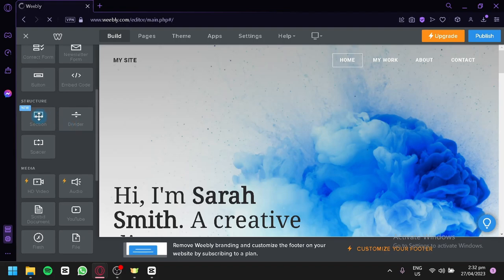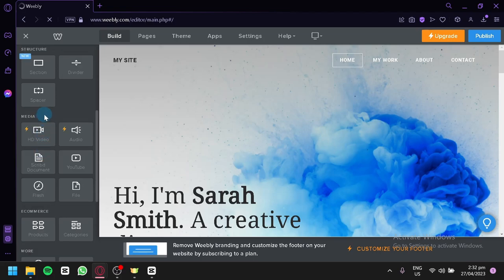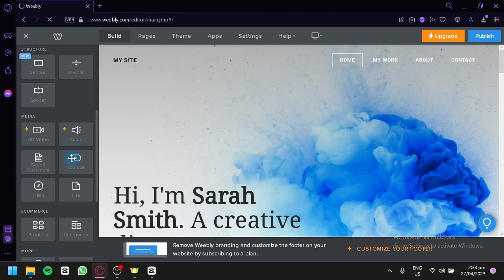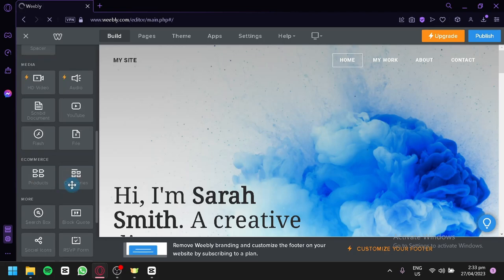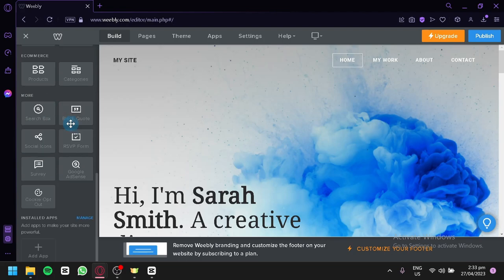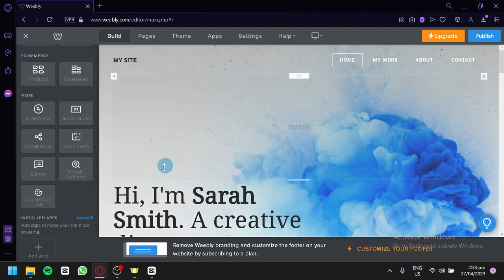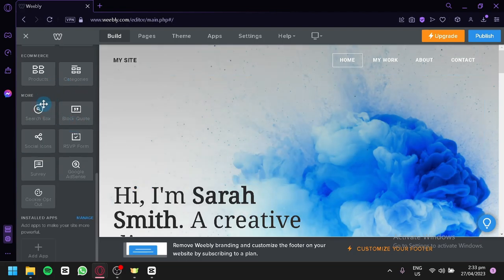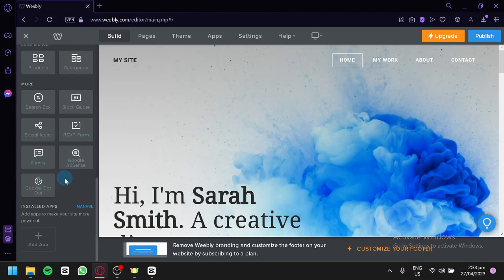You can also add structures like sections, dividers, and spacers. You can add media like HD video and audio, which requires an upgraded plan. There are also script documents, a YouTube section, flash, and files. For e-commerce, you can add products and categories. Additionally, there's a search box, block quotes, social icons, RSVP form, survey, Google AdSense, and cookie options.